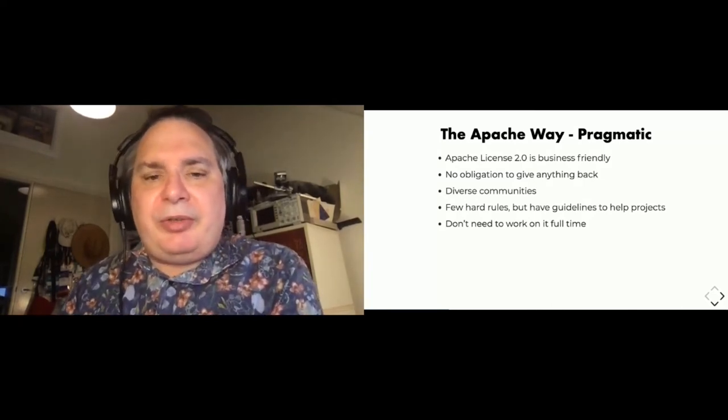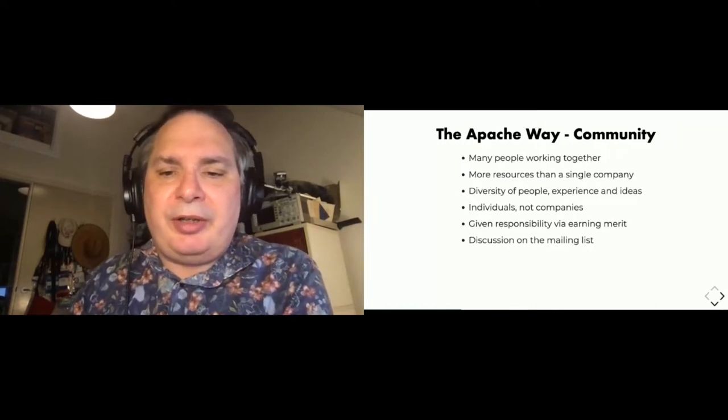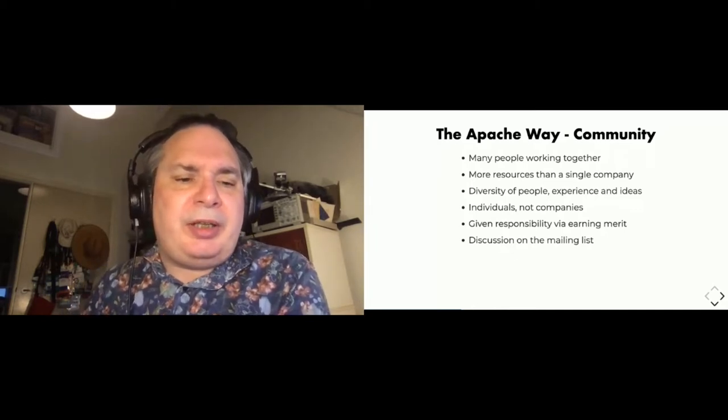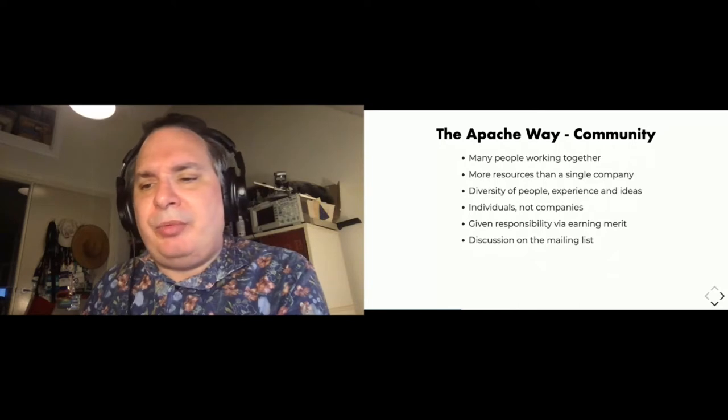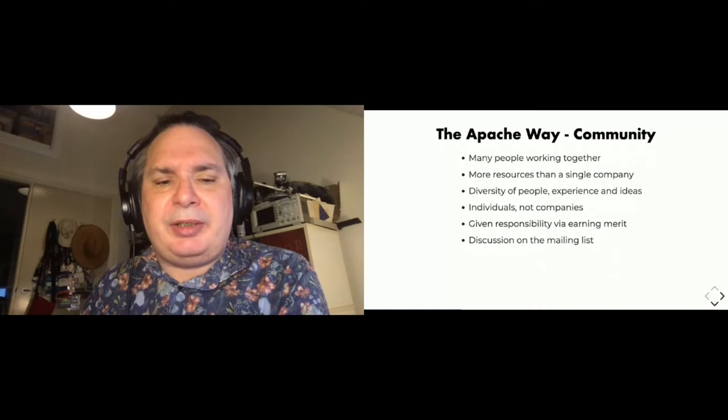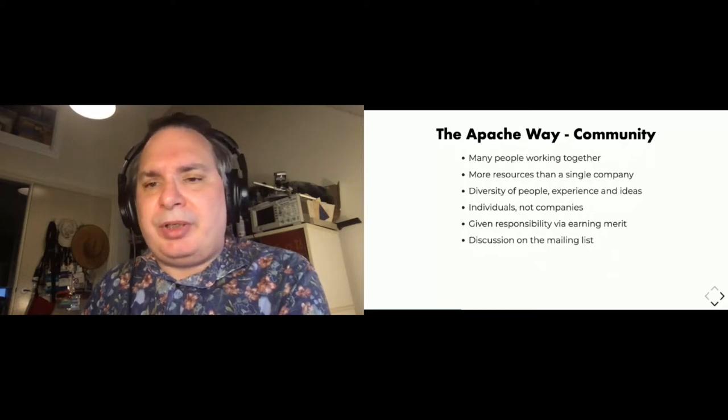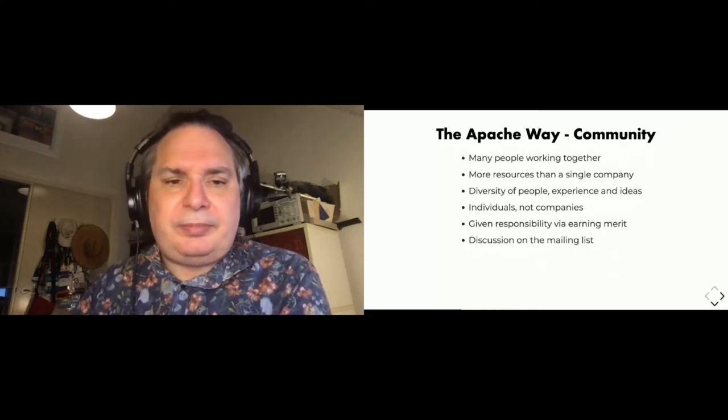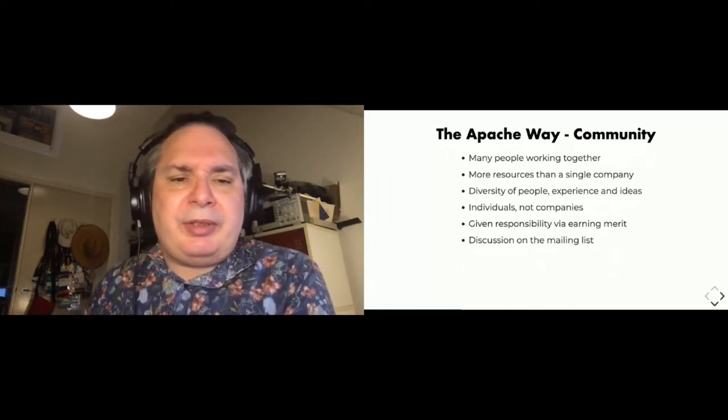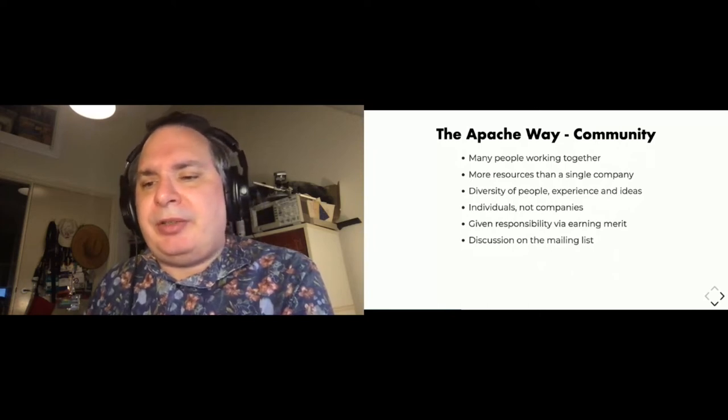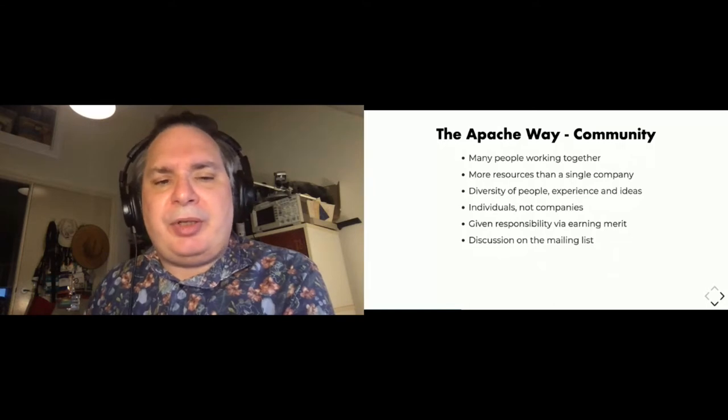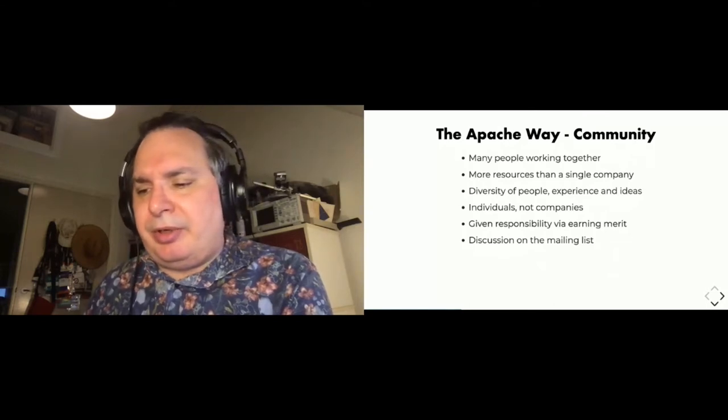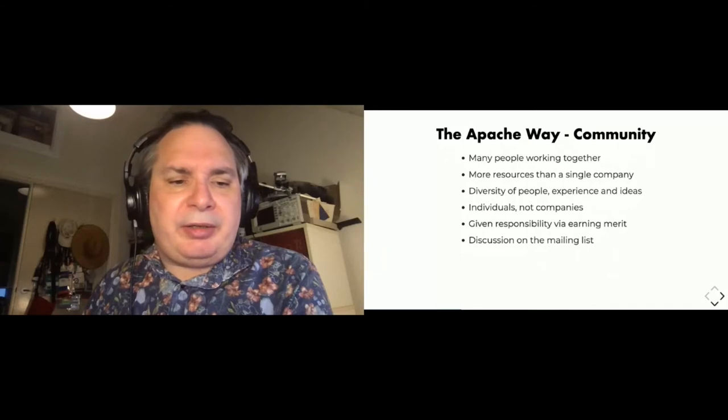The Apache way is also about community. We have a saying called community over code. The two most important things here is that we want a diversity of people that are working on the project, and the project is about individuals, not companies. We also have responsibility that is earned and that we want discussions on the mailing list. This is often referred to as merit and individuals gain merit by contributing to a project. The usual thing is that users become contributors, become committers, become PMC members. We want to see that the project is doing this before it can graduate.